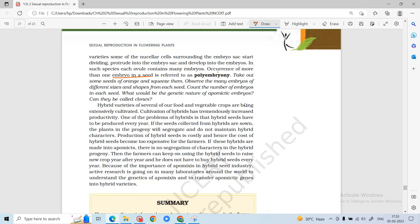Hybrid varieties require farmers to get hybrid seeds every year, which can be hectic and money consuming. However, if apomictic seeds are grown, there is no segregation of characters because meiosis and fertilization do not occur. So farmers can buy seeds once and use them for many years.